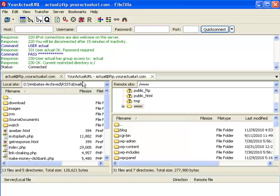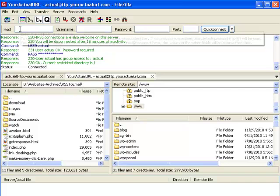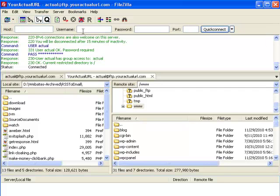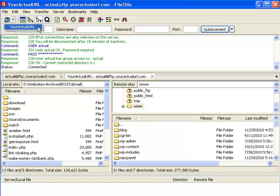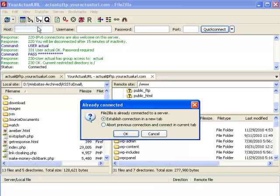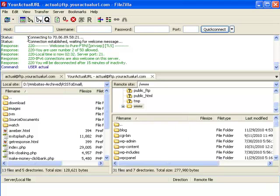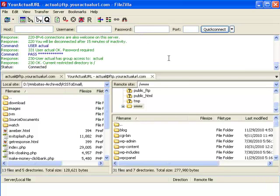So now when you want to connect to this website again, instead of having to enter the host name and all the details, if you notice this little icon here for Site Manager and if I click on the arrow, I'll be able to see the website that I just added. And by clicking on this, I will be able to immediately connect to my web hosting account.